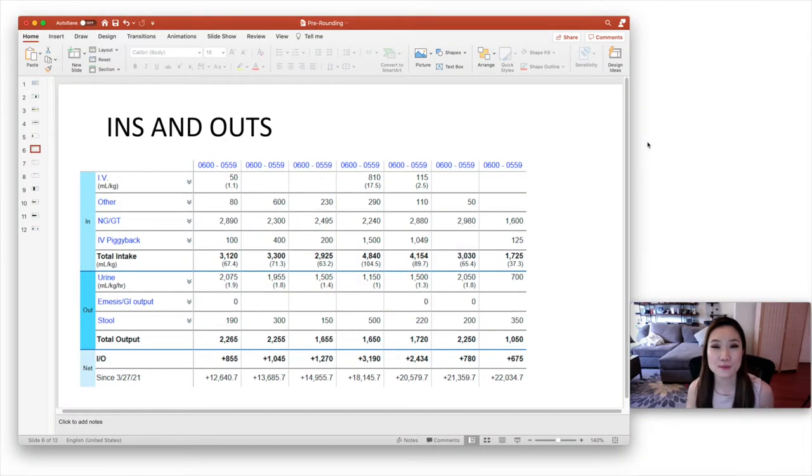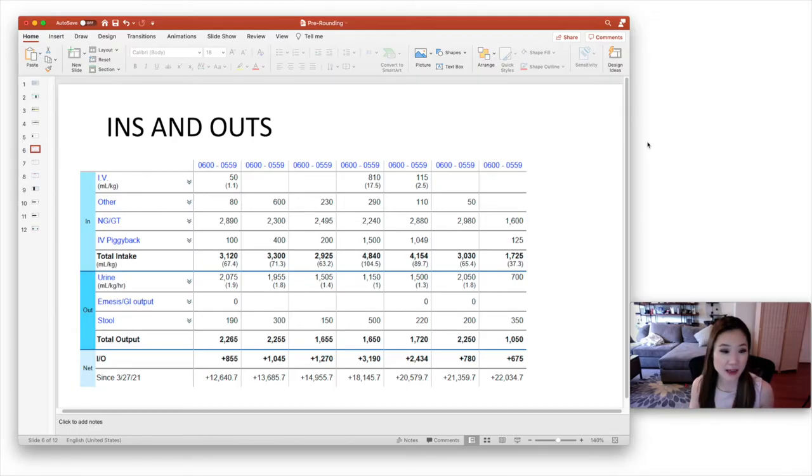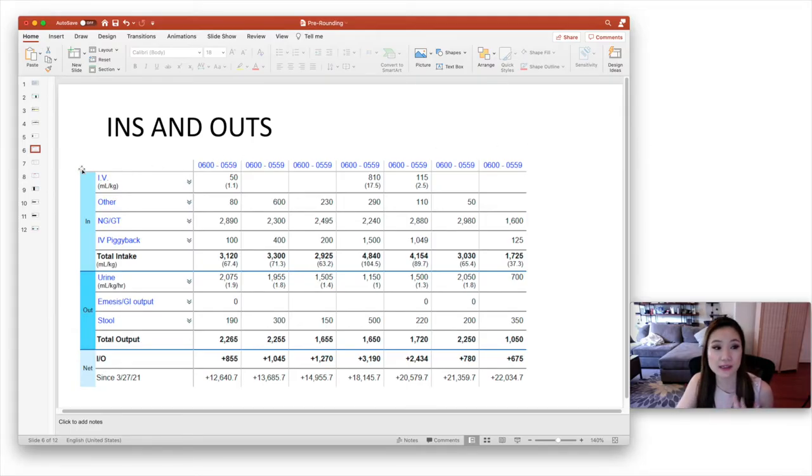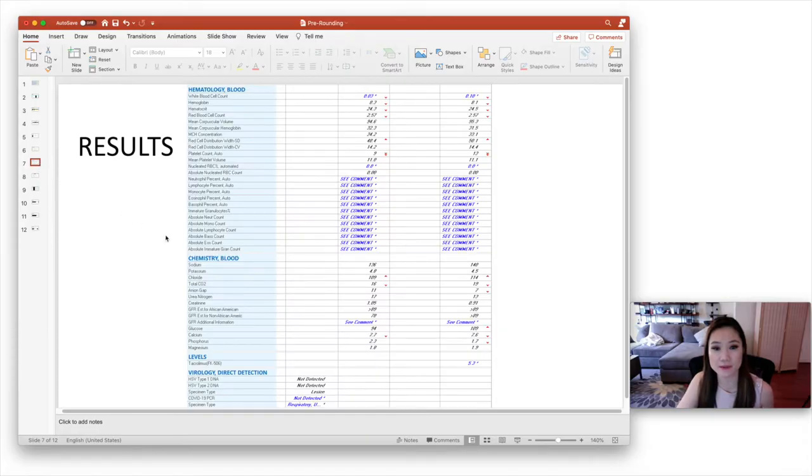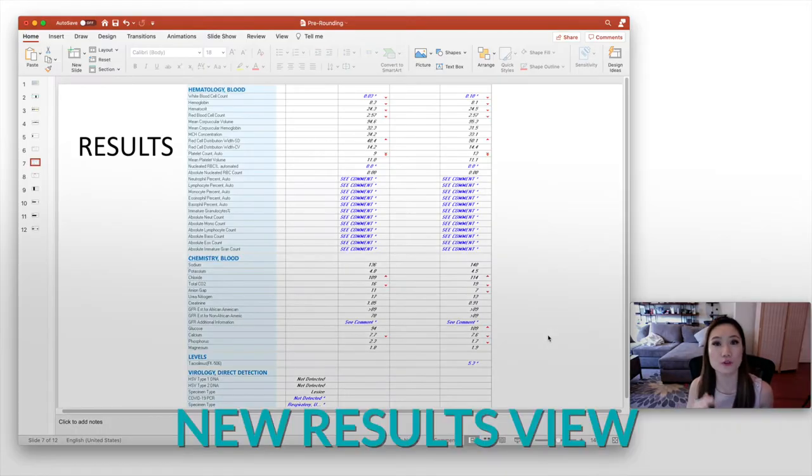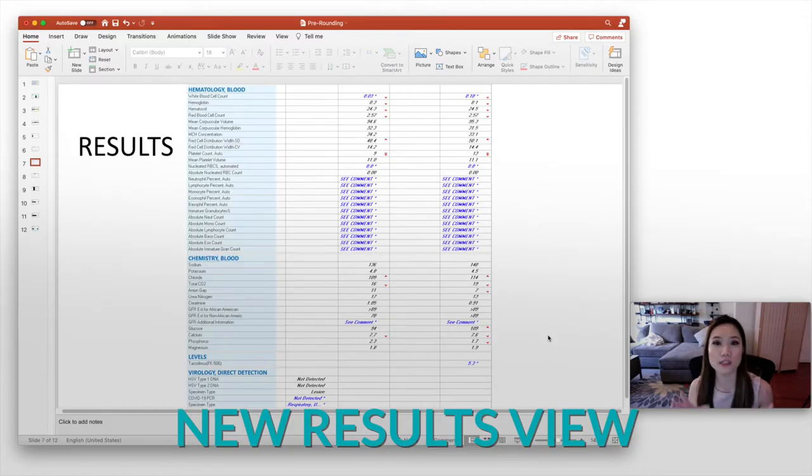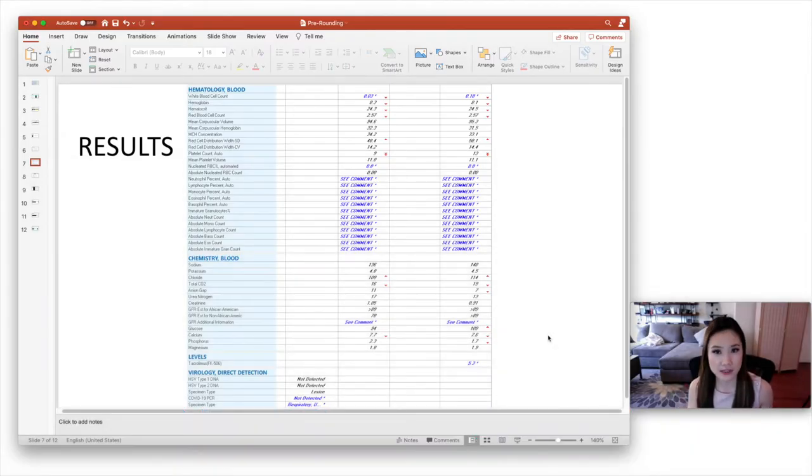So moving on down the note template, you would have your physical exam, but you haven't seen the patient yet. So skip that. And then next would be your labs. So in Epic, there is a results tab and this is what it looks like. So the first thing I do when I'm looking at the results is to actually go to new results view. And when I put it in new results view, it's showing me only the new results.